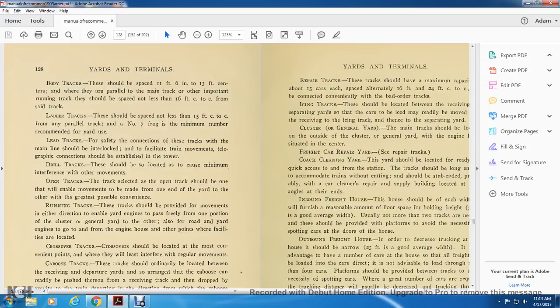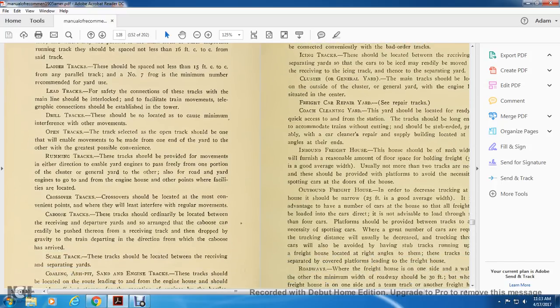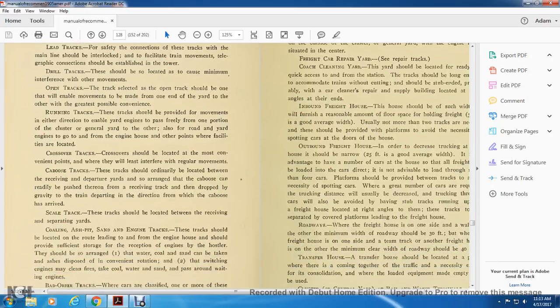Track number 7 frog is the minimum number recommended for the yard. Lead tracks with safety connections to the main line should have interlocking facility for train movement to telegraph, with connections installed from the tower. Drill tracks should be located with minimum interference with other movements. The track selected for the open track should enable movements to be made from one end of the yard to the other with greatest possible convenience. Running tracks should be provided for movements in either direction, enabling the yard to pass freely from one portion of the general yard to the other, and also enabling road engines to go from the engine house to other points.